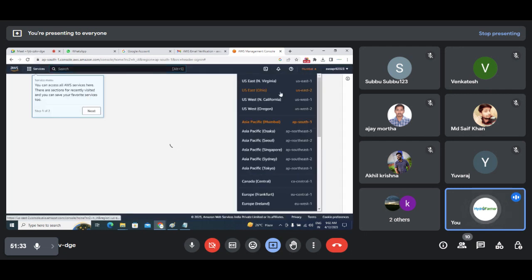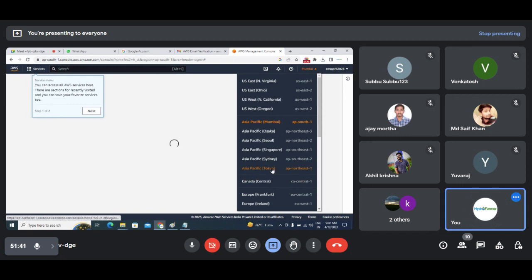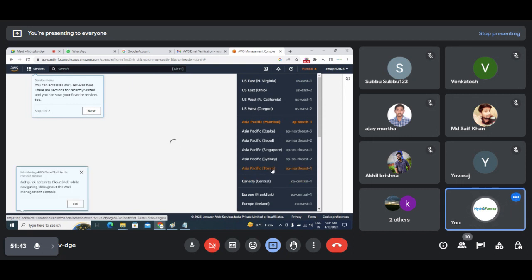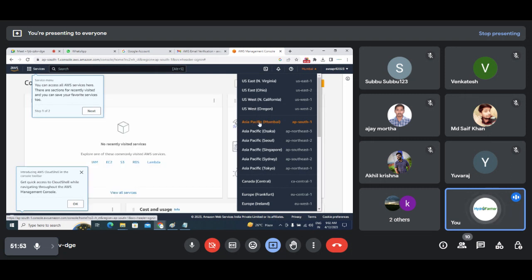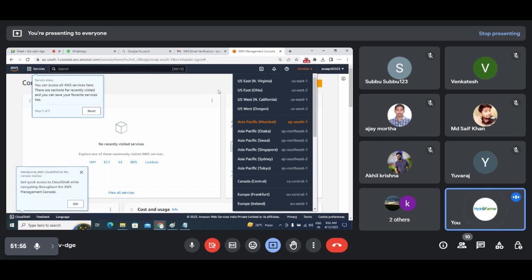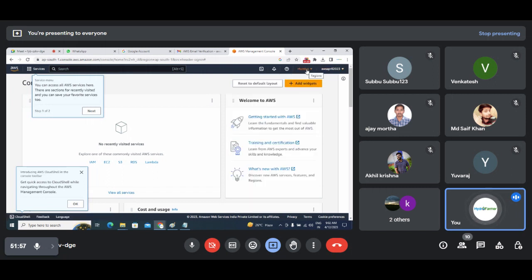You can also work on US East, Ohio, Virginia, Canada Central, or Tokyo — you can work on any other data centers. But we suggest Asia Pacific Mumbai as the closest one, so we will be selecting AP South 1. This is the notification section, and this is where you'll find learning resources for AWS.